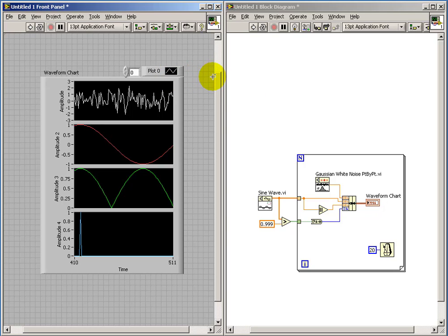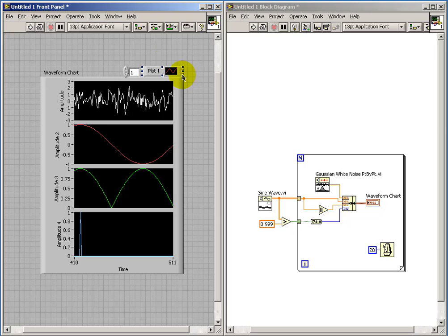The index display gives you the ability to configure each of the plots independently. And the color code is a nice way to quickly see which plot you're dealing with.